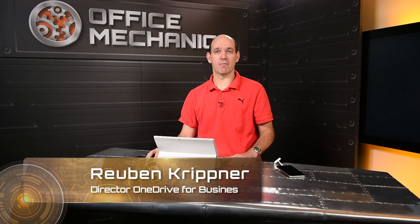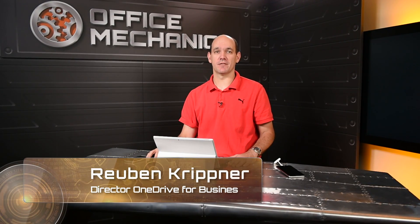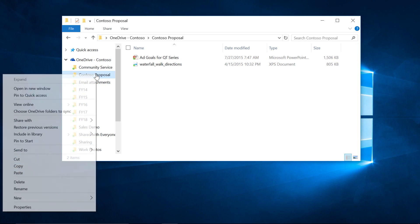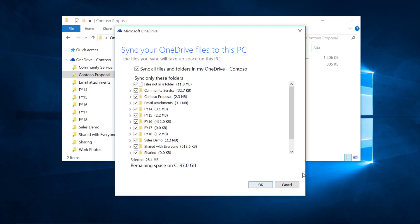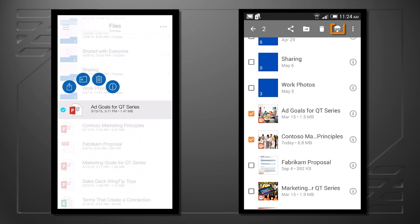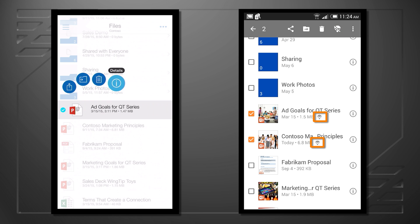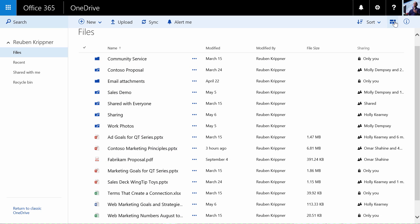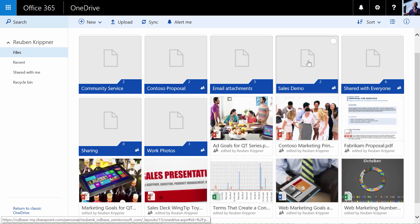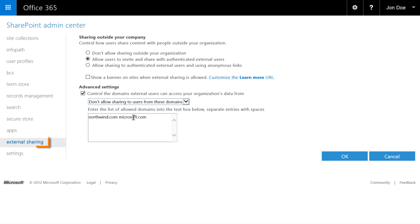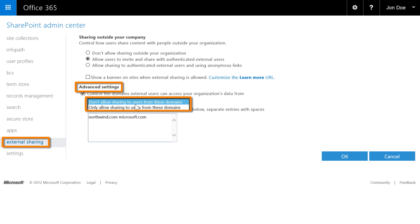At our Ignite conference, we made some bold commitments on the roadmap for OneDrive for Business, and today we're delivering on those commitments. This is a new era for OneDrive for Business with our next-gen sync client, major mobile app enhancements for iOS and Android, a completely redesigned browser experience and new sharing capabilities, as well as more new IT controls for managing external sharing.